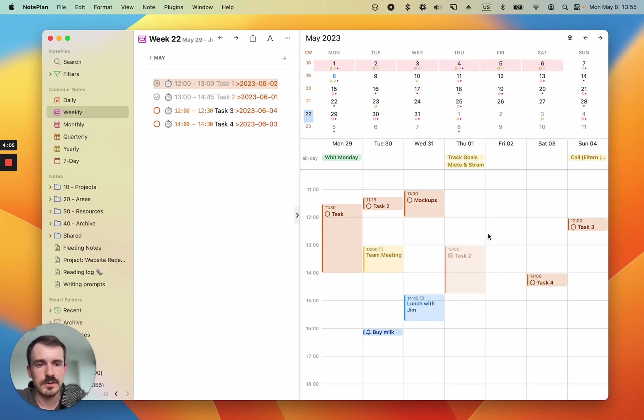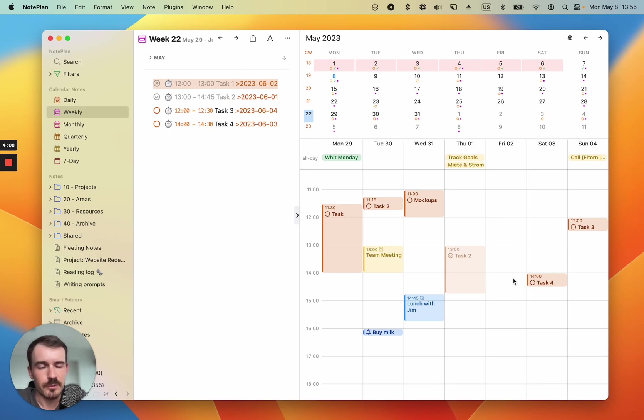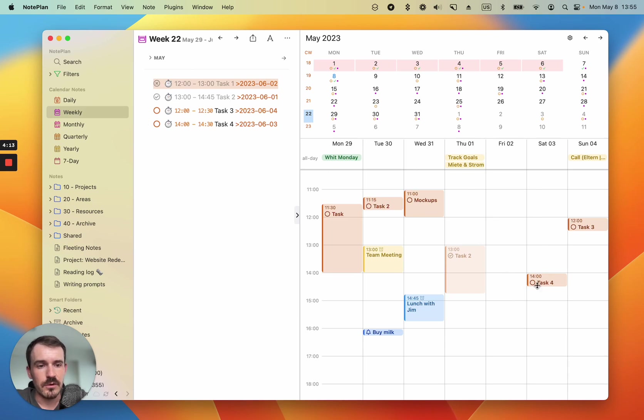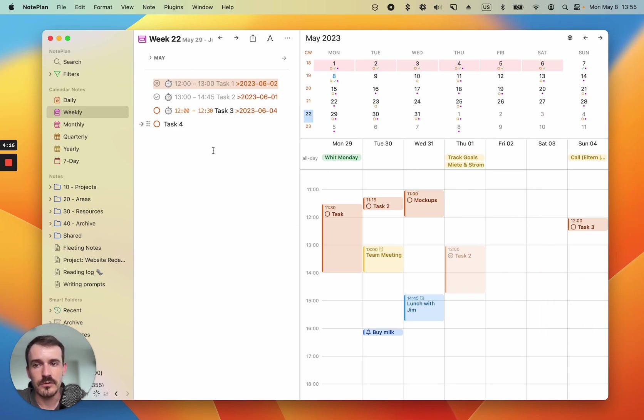And if you want to cancel it, because this task is not important anymore, it also disappears from the timeline completely, but it's still here inside the note, of course. And let's say task four, we want to unschedule it. Unschedule means it will just strip off the time and the date.